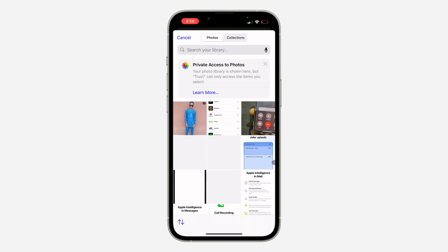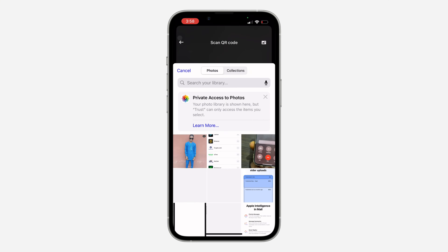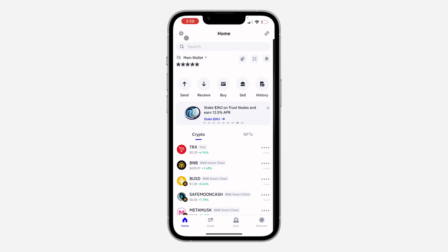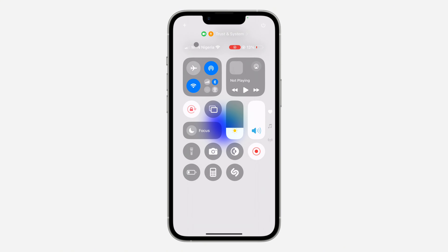It's going to open up your photos and you can now select the QR code. If you found this video helpful, smash the like button and subscribe.